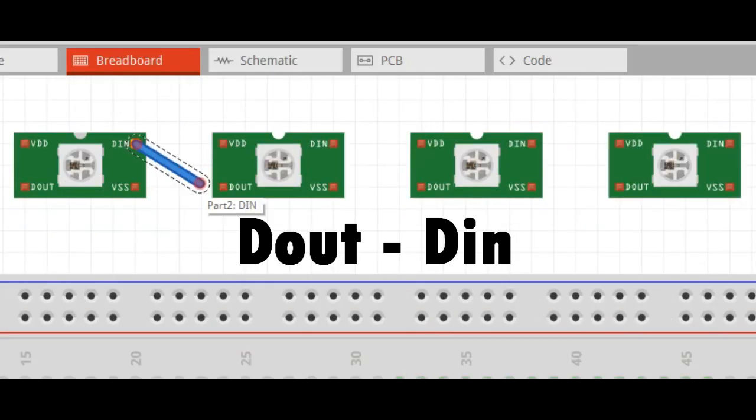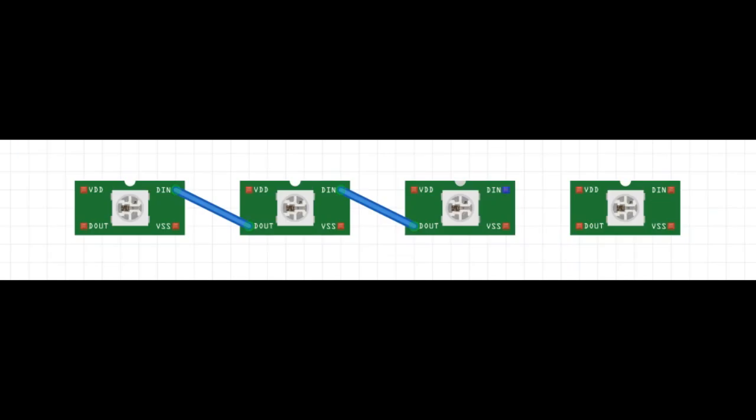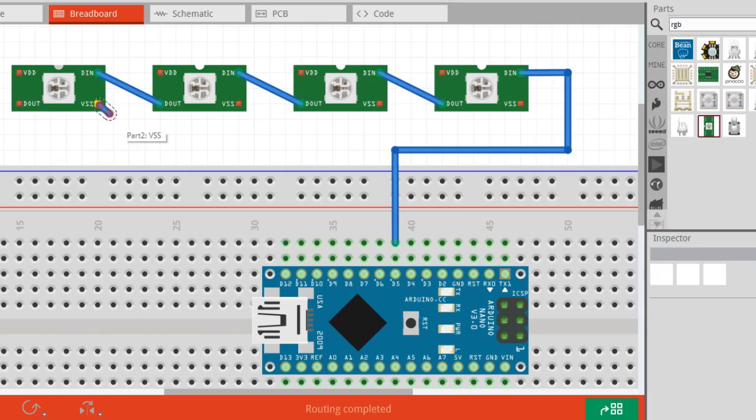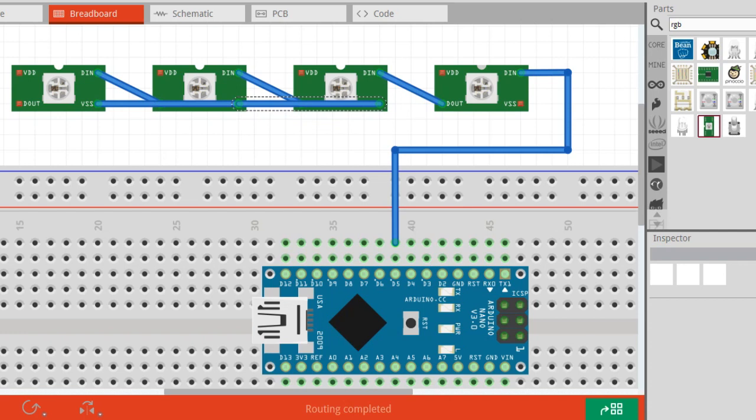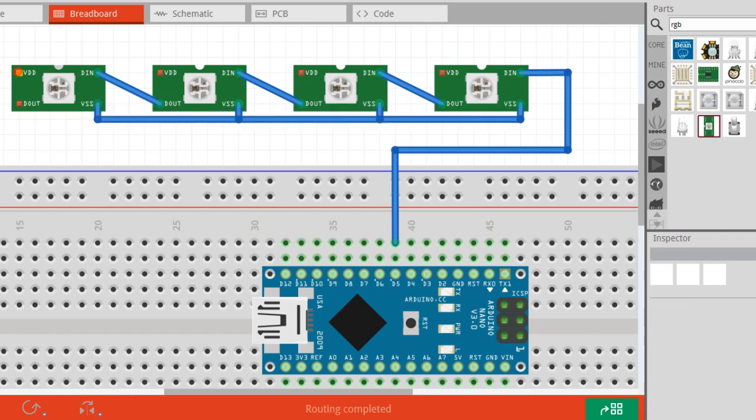Connect the D out of the first LED strip with D in of the second LED strip, and then repeat this order. After this, connect the ground of all the LED strips together and do the same for VCC of the LED strips.